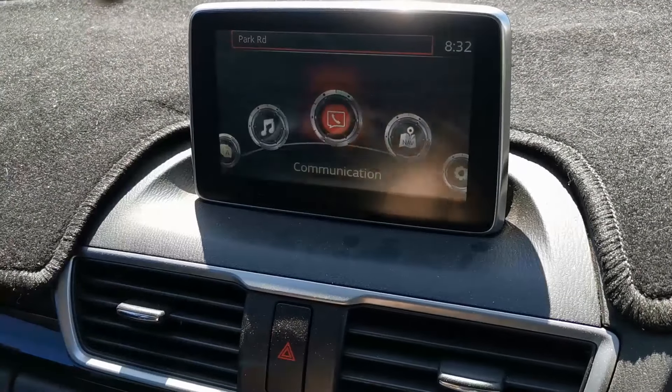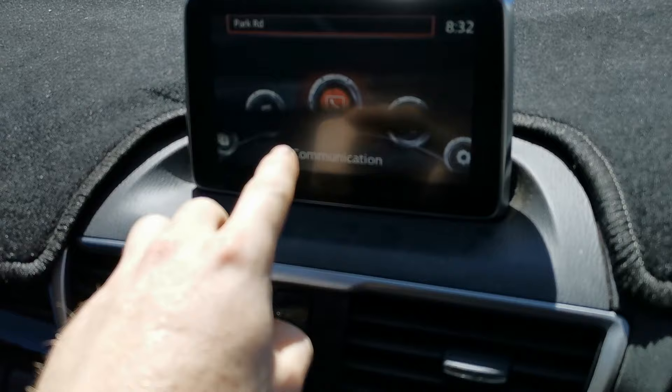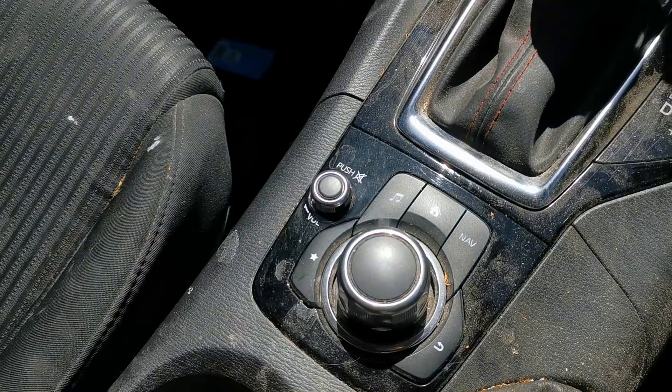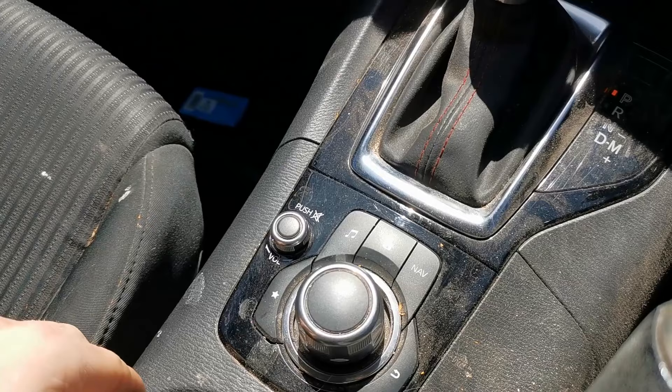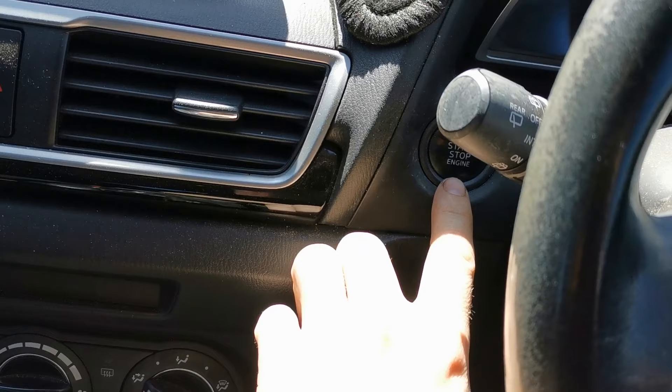Just a very quick video on if you have a Mazda with this type of setup — if you have this infotainment system with these buttons down here. I'm going to show you a very quick tip on how you can pull information like software versions from your infotainment section.